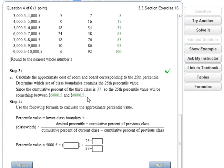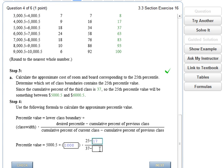The percentile value formula equals the lower class boundary plus, in parentheses, the class width times a fraction. The lower class boundary is 5,000.5. The class width is 1,000, since the distance between 5,000 and 6,000 is 1,000. The fraction is: desired percentage (25) minus the cumulative percentage of the previous class (17), all divided by the current class's cumulative percentage minus the previous (37 minus 17).